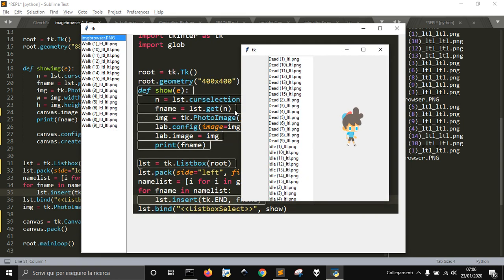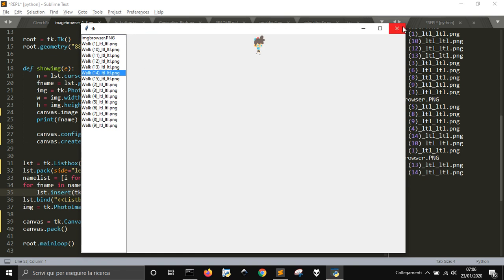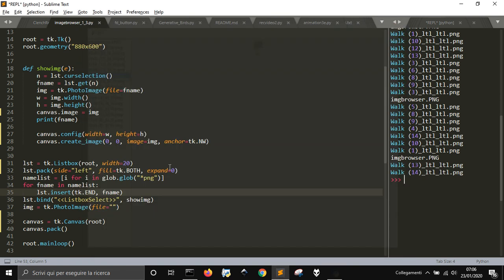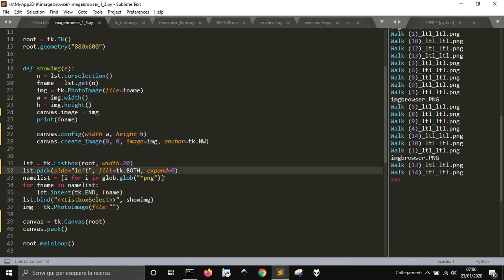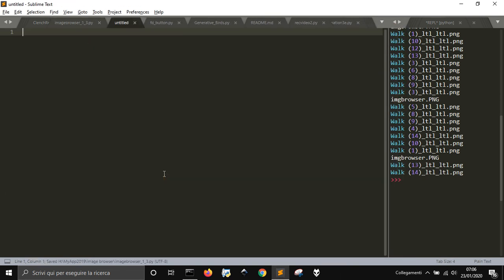In a future video we want to add the chance to draw on the image and save it. For now it is just a file browser, so let's start the code and see how I made it.